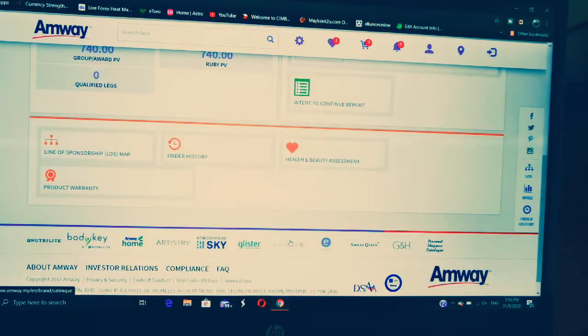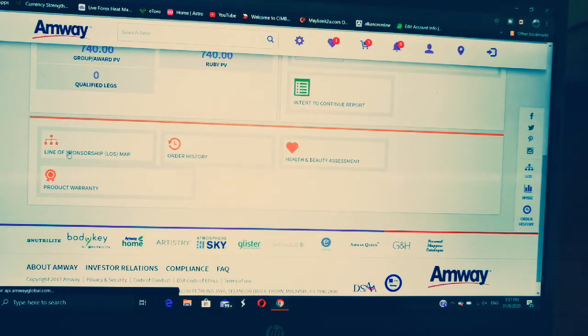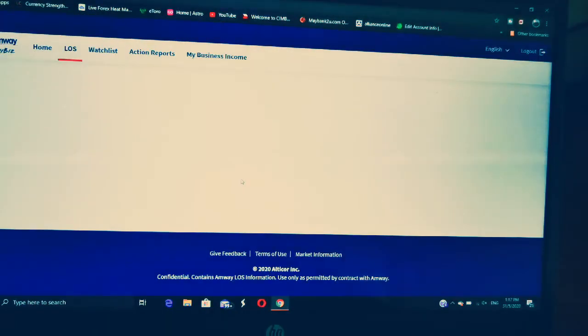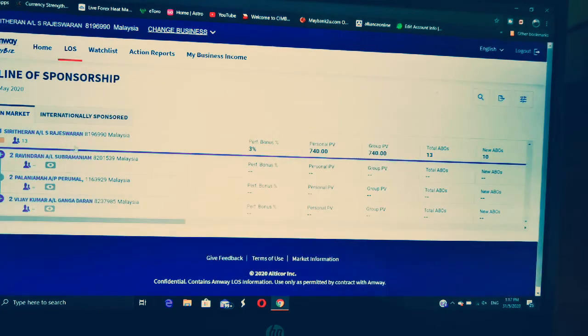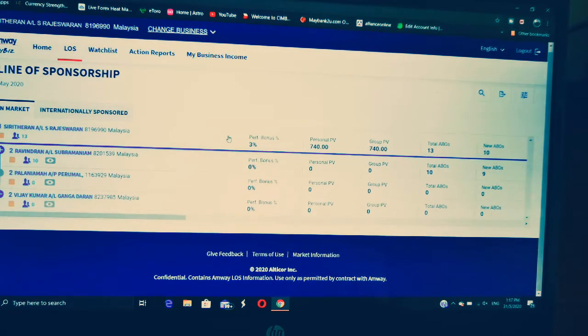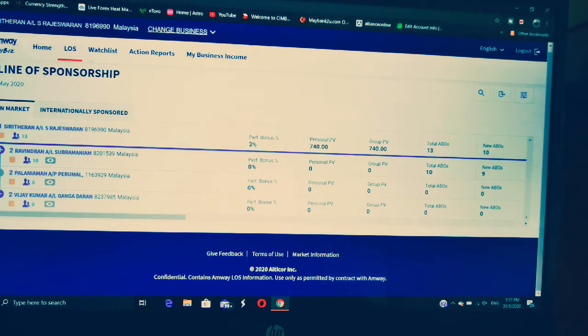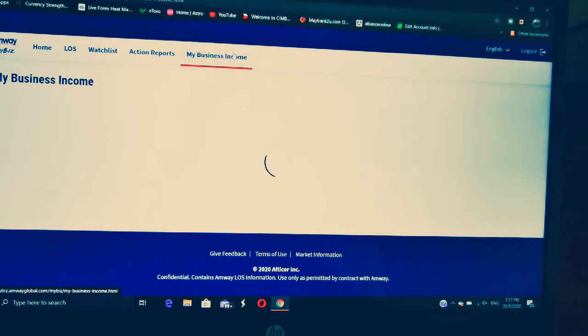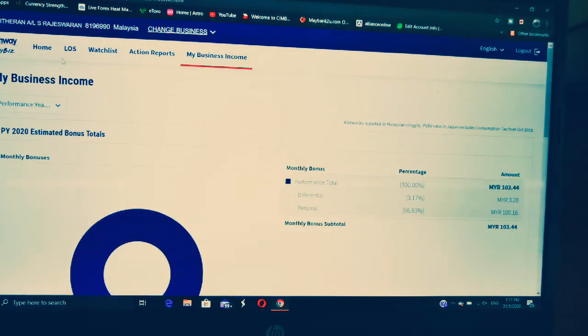Under Business, you can check all your order history for this particular month. You can also check who's under you. When you go to Line Sponsorship, you can see how many people are under you, how your business is going, what's your PV, your group PV, and all those details. You can also check your income for the month and how well things are going.